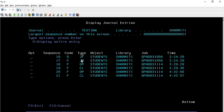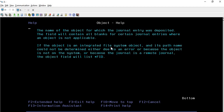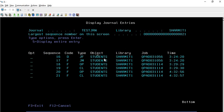Similarly you can check all the columns by pressing F1. It will provide you the Object detail - like STUDENTS in library SHERMIT1 - then Job, which tells you by which job these entries were performed, and Time. Time is very important because through the timestamp itself you can identify many things while doing analysis for your project tasks.